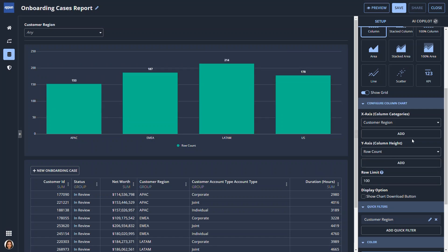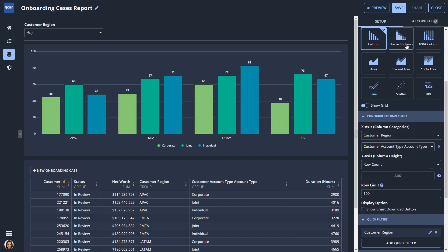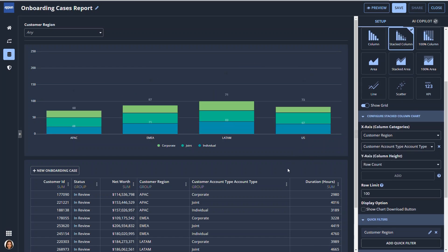She thinks her team will want to view the types of accounts, so she quickly adds account type to the chart and changes the design to a stacked column.